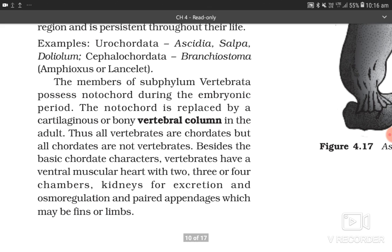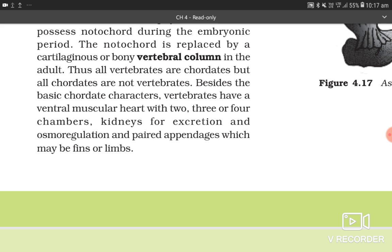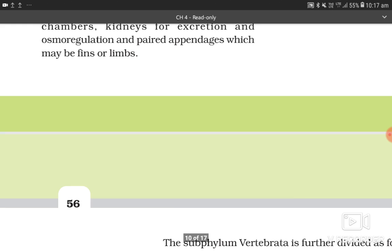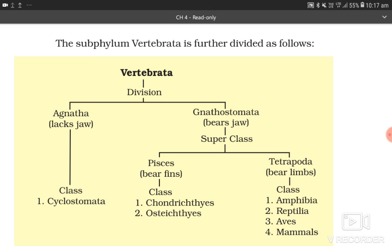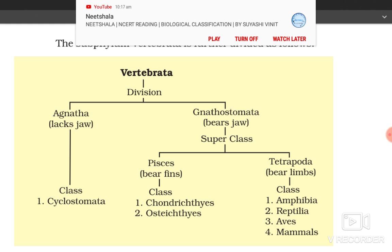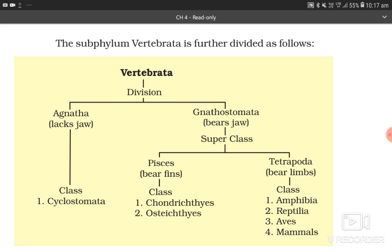Members of subphylum Vertebrata possess notochord during the embryonic period. The notochord is replaced by a cartilaginous or bony vertebral column in the adult. All vertebrates are chordates, but all chordates are not vertebrates. Besides the basic chordate characters, vertebrates have a ventral muscular heart with two, three, or four chambers; kidneys for excretion and osmoregulation; and paired appendages which may be fins or limbs. Vertebrata is divided into Agnatha (lacks jaw), which has class Cyclostomata, and Gnathostomata (bears jaw), which has superclass Pisces (Chondrichthyes and Osteichthyes) and Tetrapoda (Amphibia, Reptilia, Aves, and Mammalia).